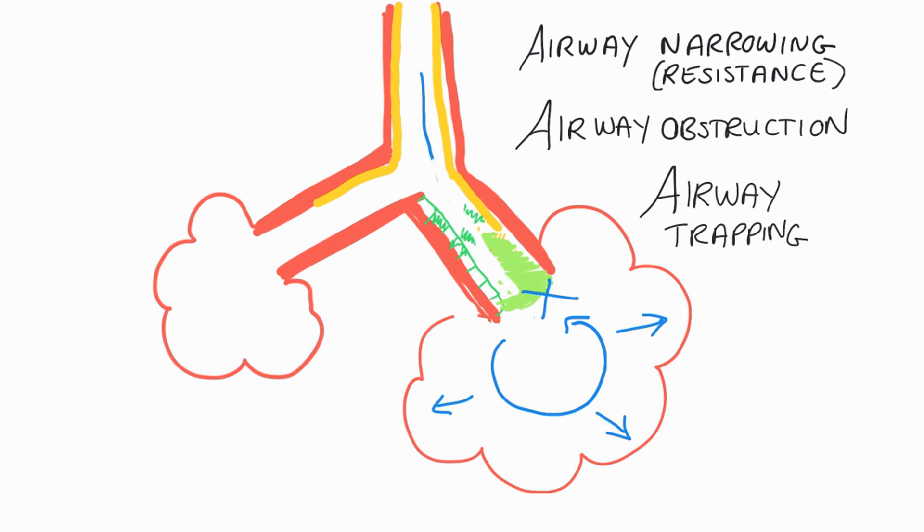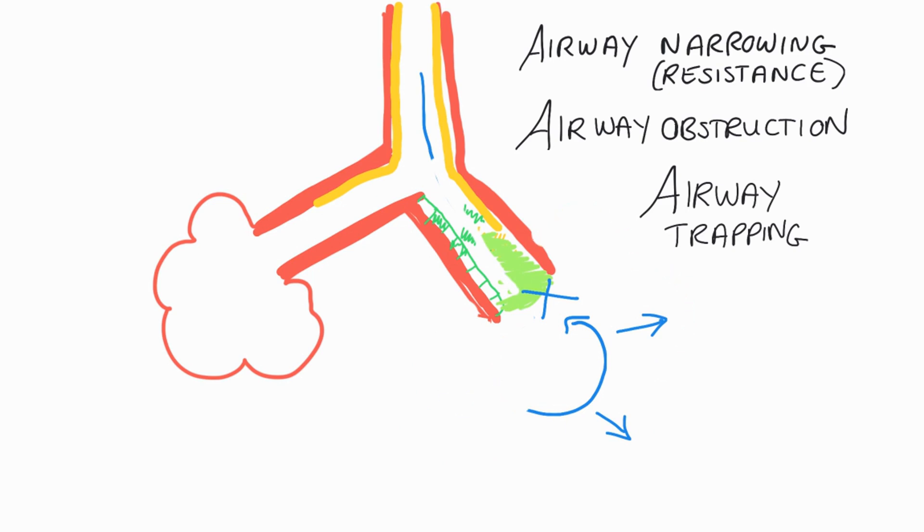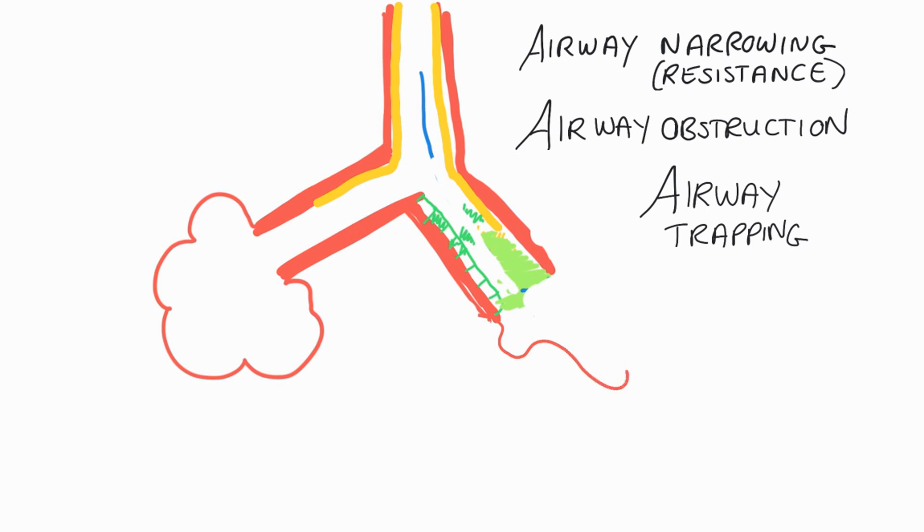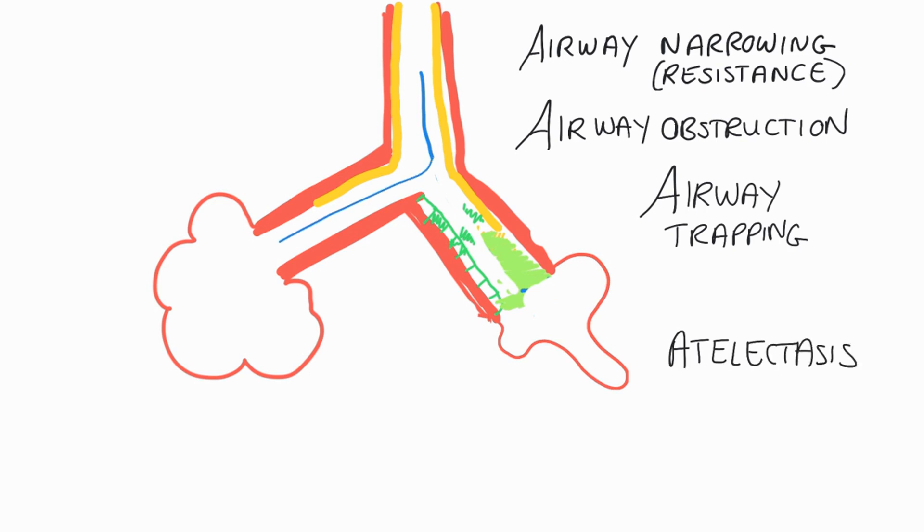So as that alveoli starts to expand, you get to the point where it's completely plugged off and there is nowhere to escape. That air will eventually be reabsorbed. And once the air can't enter the alveoli anymore, it will collapse down. And that's where we're going to get some atelectasis. So this is why you get airway trapping and atelectasis in bronchiolitis.